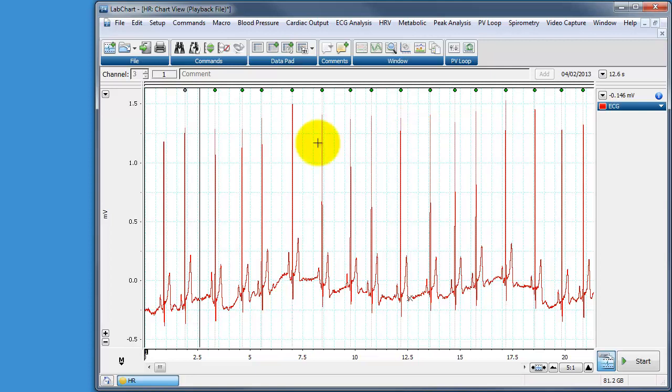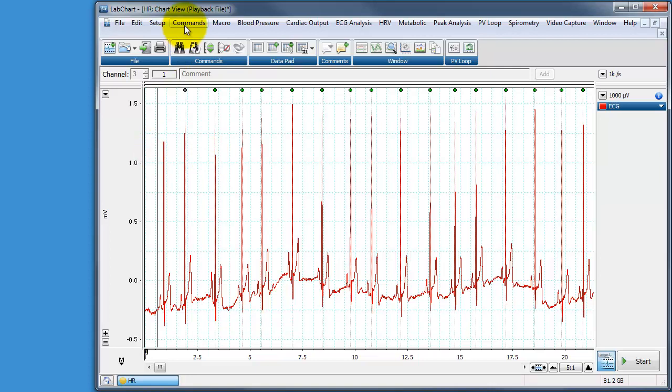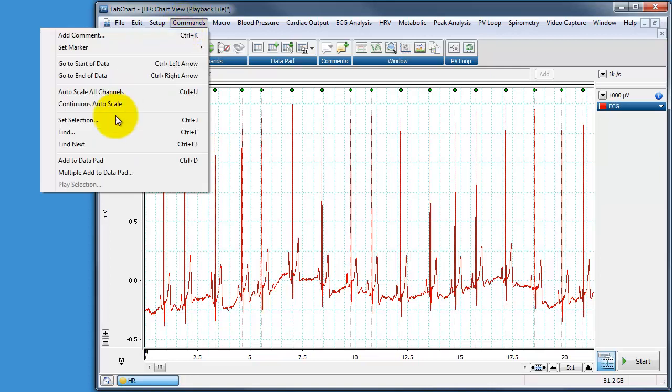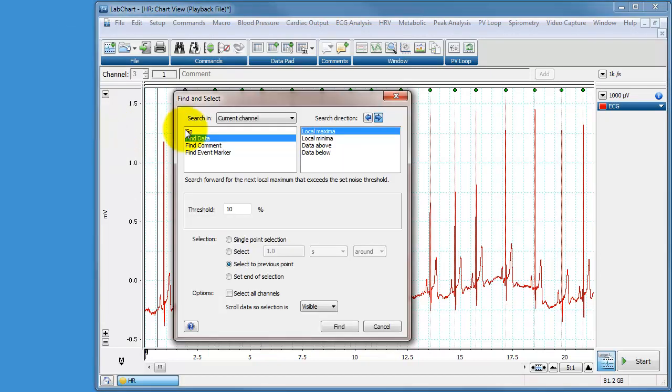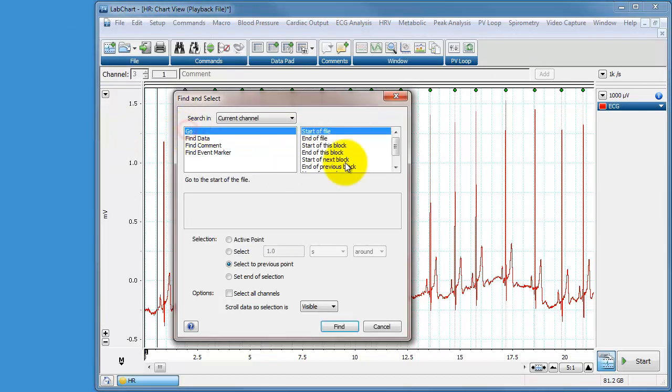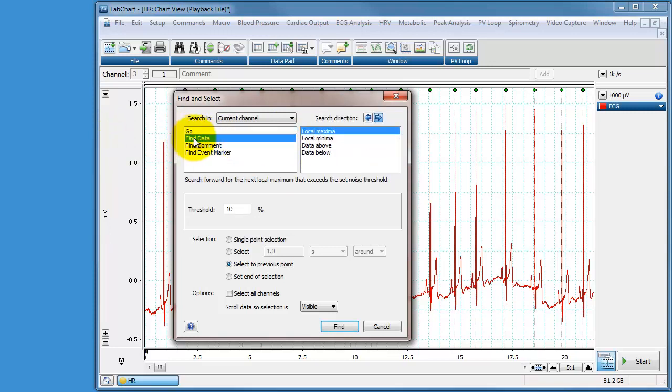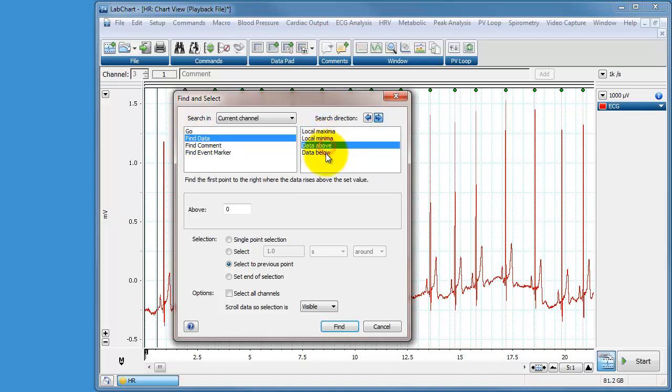So first of all let's just look at the different commands we've got. We've got a find command in the command menu and the find command is quite clever. It allows us to look for various things, it allows us to look for comments, event markers but one of the functionality is to look for data. And for instance here we can look for maxima, minima, data above or data below.